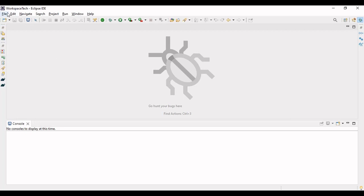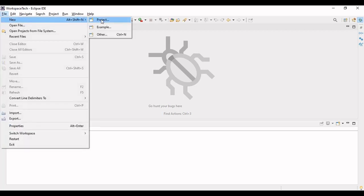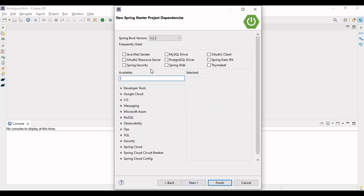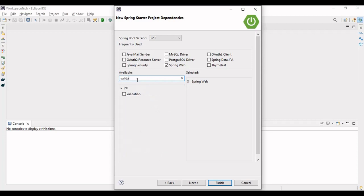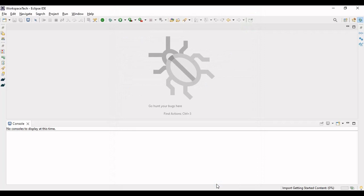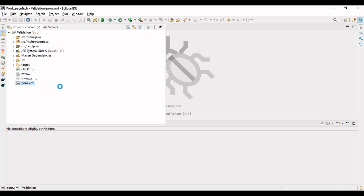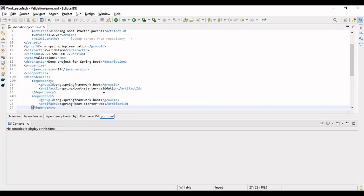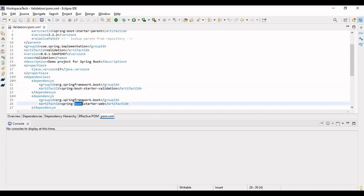Let's go to the IDE and create a new Spring Starter project. Let's name it 'validation', with Java version 17. We are doing a very small example, so we are not performing any database operation — just making a REST endpoint. Let's use Spring Web and we also require the Validation API dependency. The project has been imported.